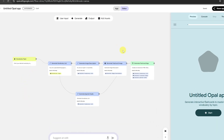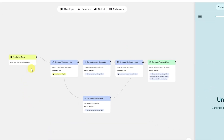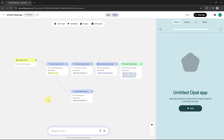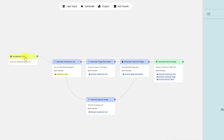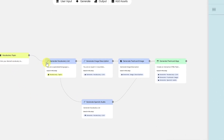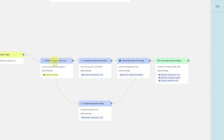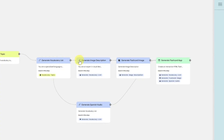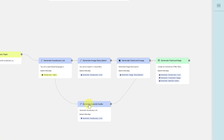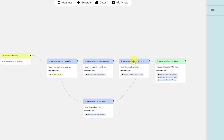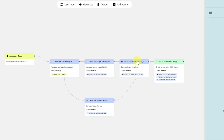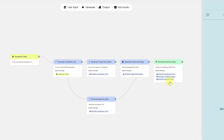And there you go. Opal AI instantly builds the entire workflow for us. You'll see that it starts by defining the vocabulary topic, then creates a vocabulary list. After that, it generates image descriptions and Spanish audio, followed by flashcard images. And finally, it builds the full flashcard app.